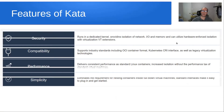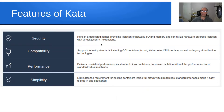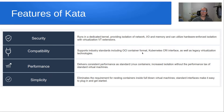What are the features of Kata? From a security perspective, they run in a dedicated kernel providing isolation of network, I/O, and memory, and can utilize hardware-enforced isolation with virtualization. For compatibility, they support the industry standard open container format and Kubernetes interface, as well as legacy virtualization technologies. Kata can be used inside of Kubernetes or in conjunction with Kubernetes, which is what QNAP has done.